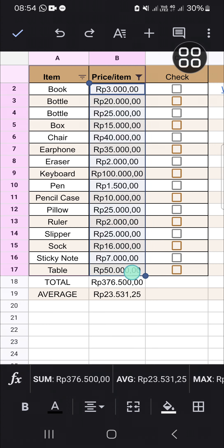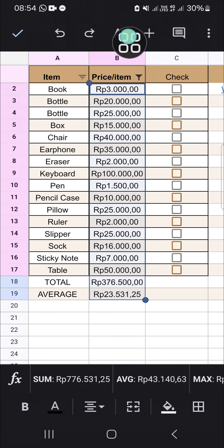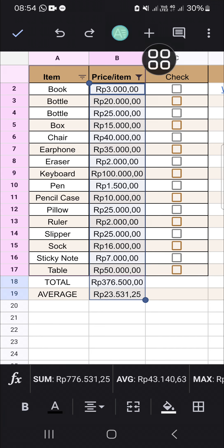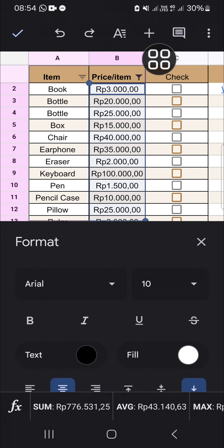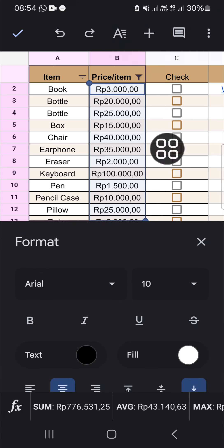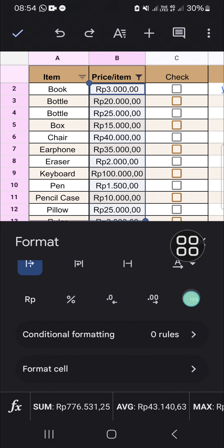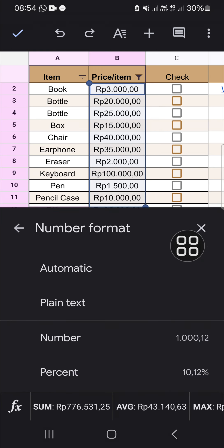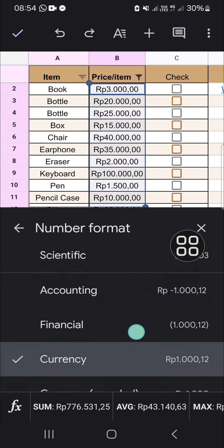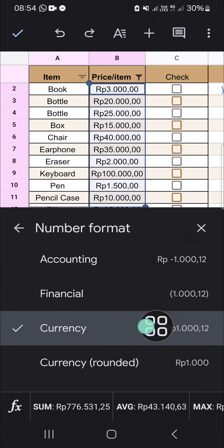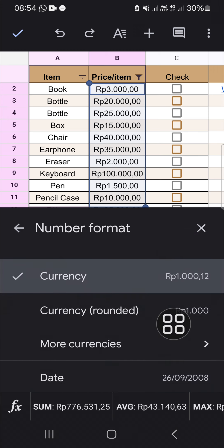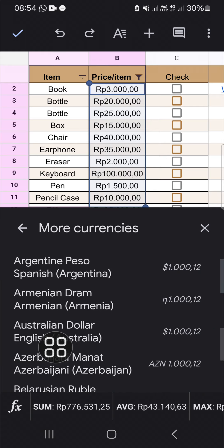If you want to change it, we have to select them all like this, and then go to this option — there's an icon, I'm not sure what it's called, but just click on this icon. Scroll down and click on this icon, then scroll down a little bit until you find the currency option. If you want to change it, you can go to 'More Currencies'.